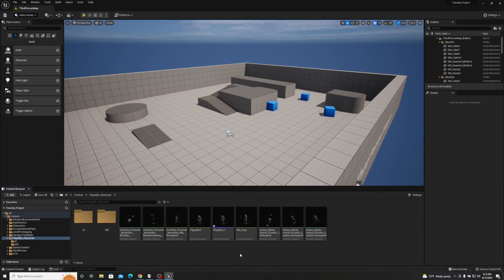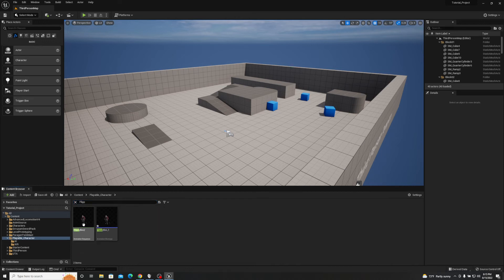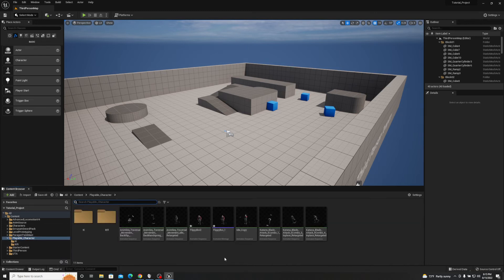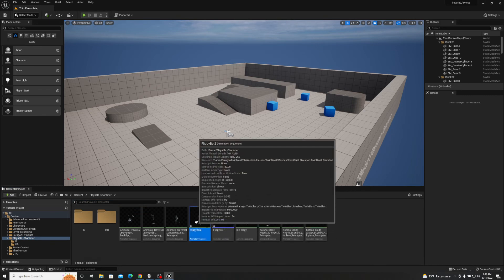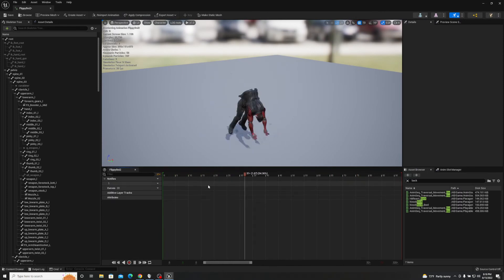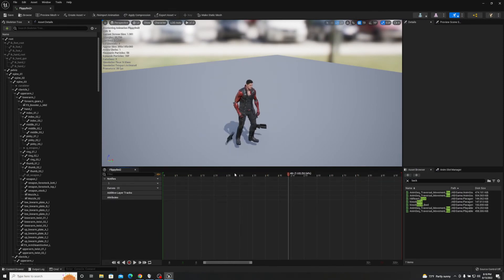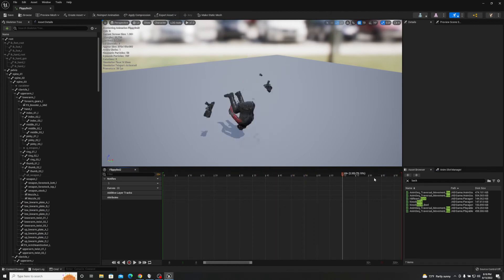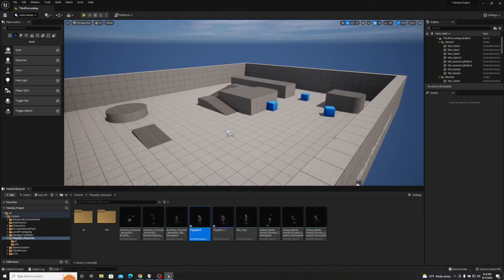Click Save, minimize the window, and you'll have the Flippy Boy 2 animation sequence. It ended up outside the Playable Character folder so I'll move it there. You can see it's an animation sequence — no root motion, since these are all in-place animations — and this is how you sequence multiple animations together into one new animation asset.